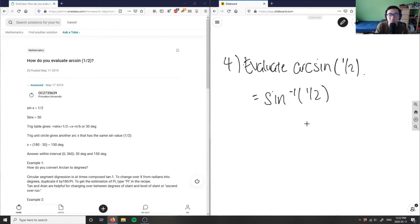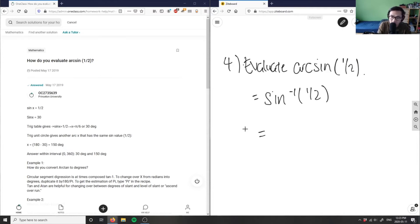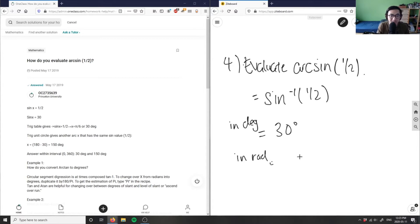There are actually two solutions to this problem. When we plug the inverse sine of one-half into a calculator, if you're working in degrees you get 30 degrees, and if you're working in radians you get pi over six.